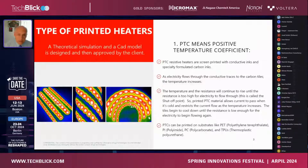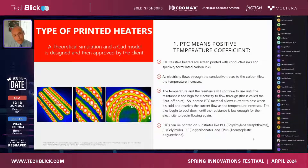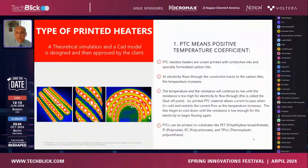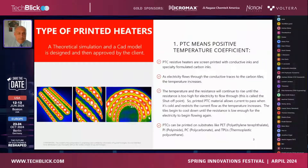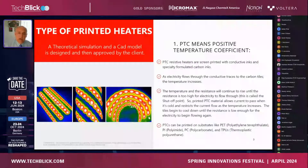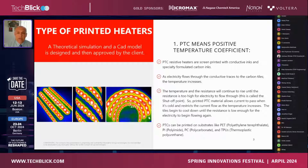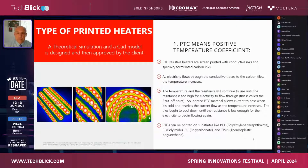One of the most popular heaters these days is a PTC heater, which stands for positive temperature coefficient. As mentioned, they are all screen printed. In this particular case, this device requires two prints usually — a conductive material and a resistive material. The formulation is a carbon ink.